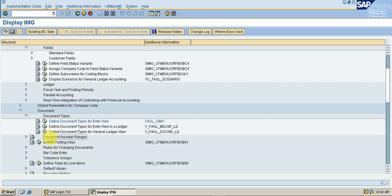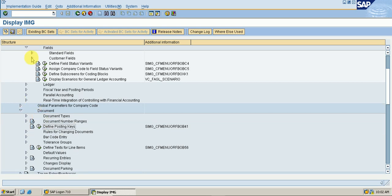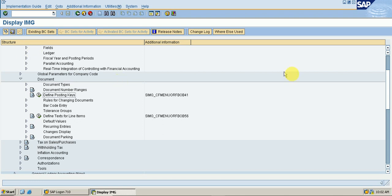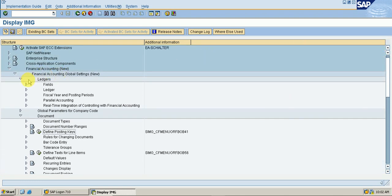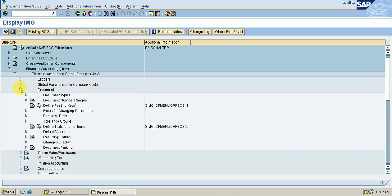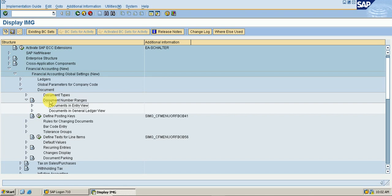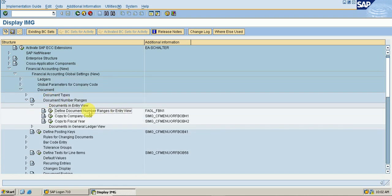Now we go to Document Number Ranges. The path is: Display IMG, then Financial Accounting New, then Financial Accounting Global Settings New, then Document, then Document Number Ranges, then Documents in Entry View, then Define Document Number Ranges for Entry View. The T-code is FBN1. Go to Execute.